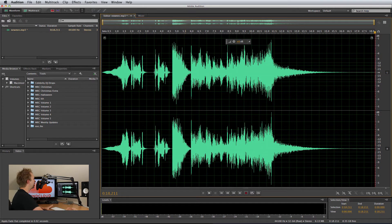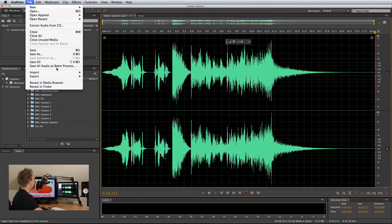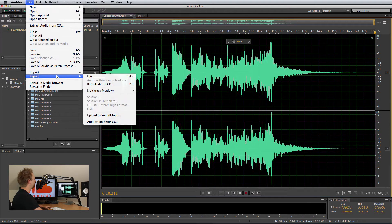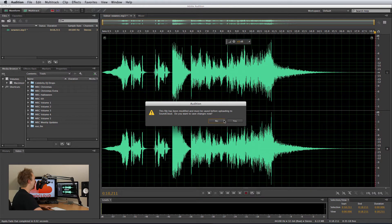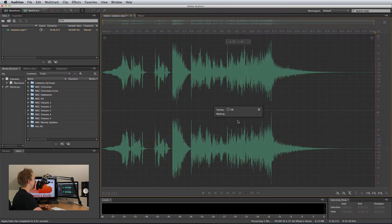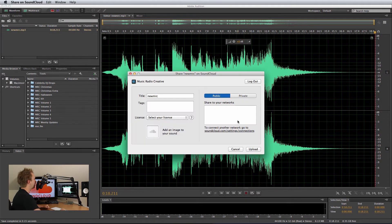Once I've tidied up my sound file and it's ready to go to SoundCloud, I'm just going to File, Export, Upload to SoundCloud, and then on the first time I'll need to set this up. I've already done that, so in a moment it will give me the Share on SoundCloud dialog box.